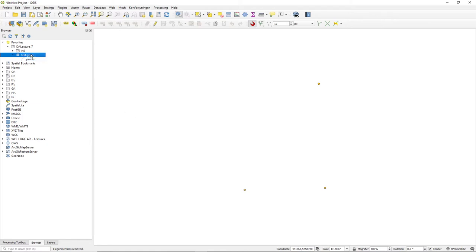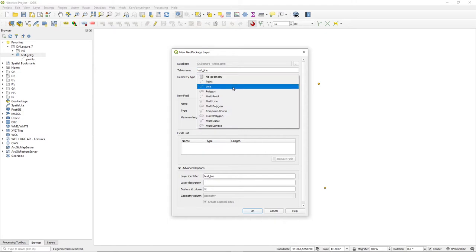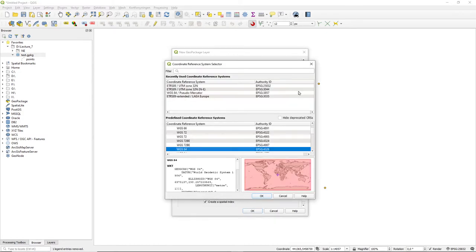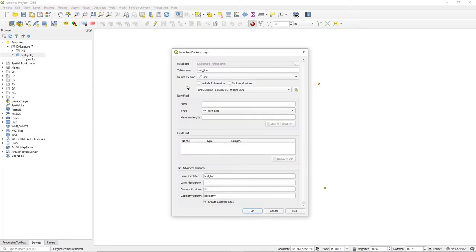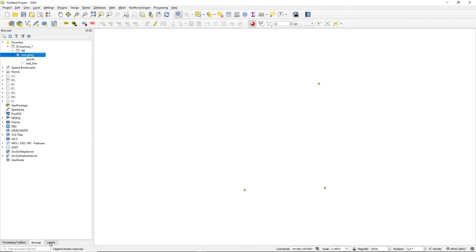What we want to do is create a new layer. Let's call it the test line. It's going to be a line geometry and I'm going to set its projection coordinate system to our standard version here. I'm going to give it a name attribute and add this to my database. Automatically it's also added to my layers.